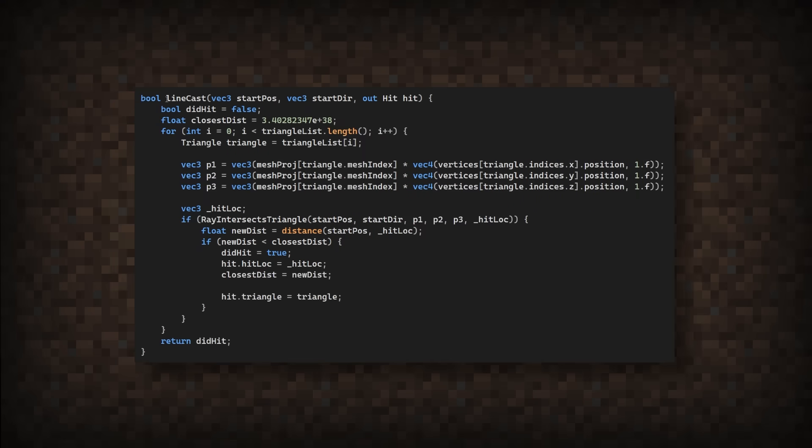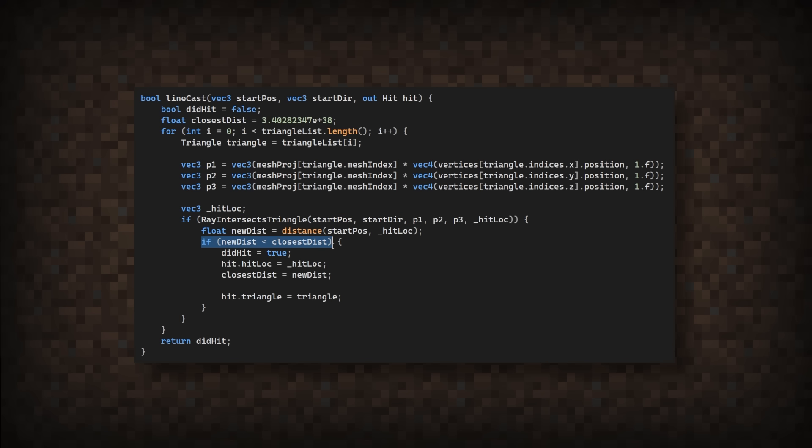To fix this, we instead need to keep track of the closest triangle. Then when looping through and hitting a triangle, we will check if it's closer than the last. If it is, we will update the information to the new closest triangle. There we go. This now looks correct, but definitely doesn't look good.